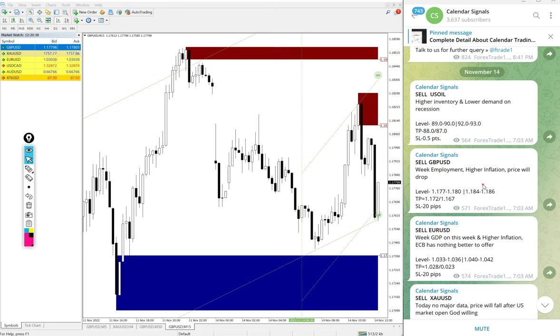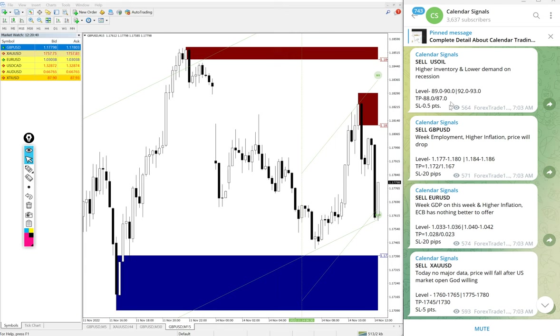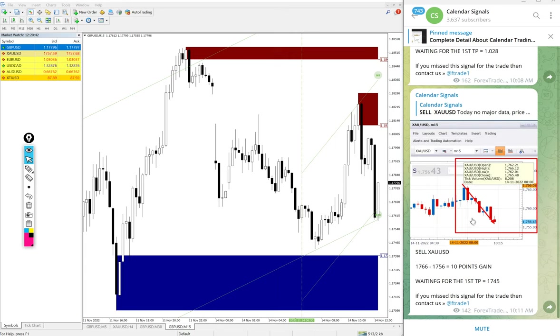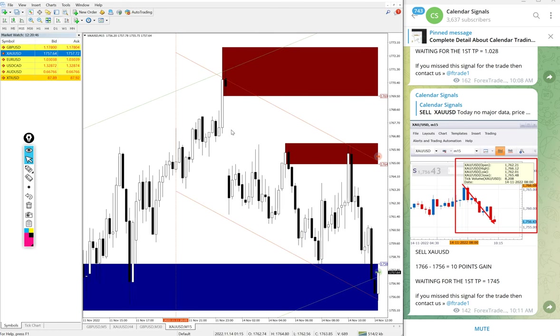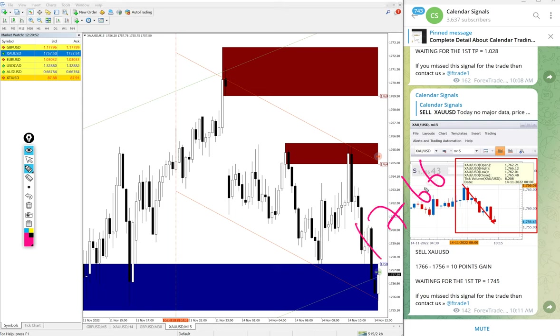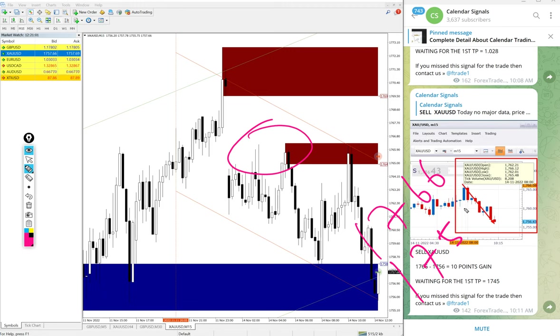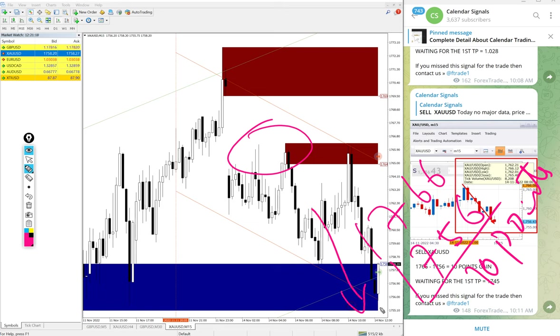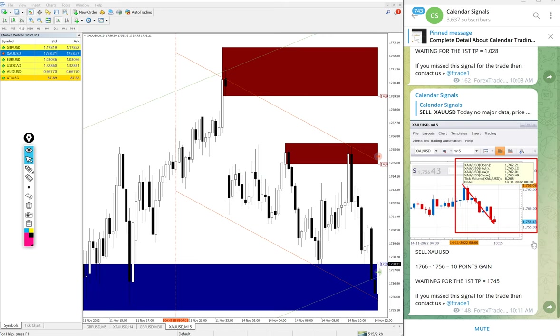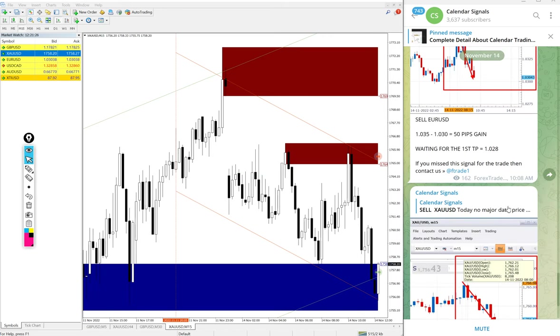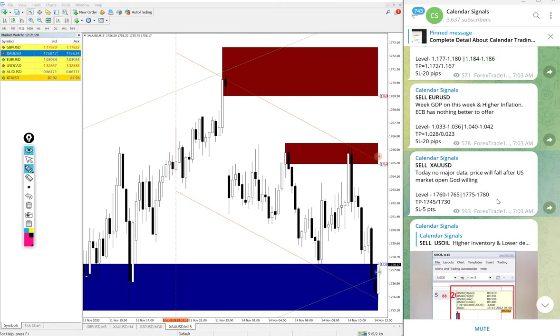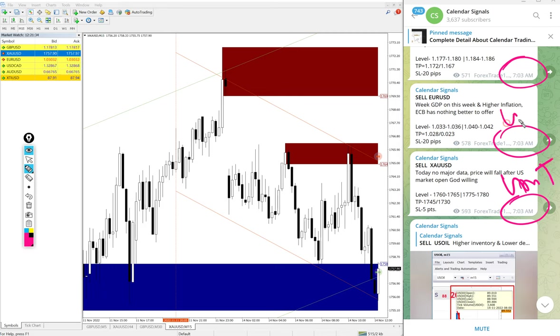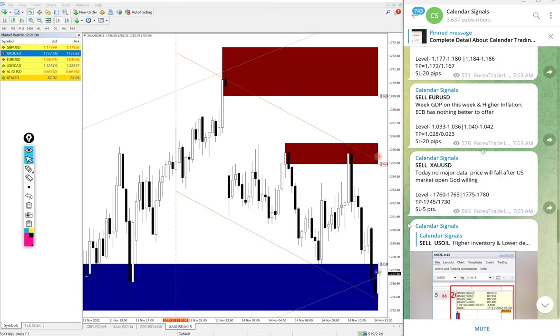Now we will see the performance of signals one by one. First, Gold XAU/USD - we gave sell XAU/USD today, entry at 1766 around here. Low traded 1756, so 10 points gain. Actually it went further low. We took 1756 low traded and still it is in the downtrend. As you can see, still it is making new lows. As of now, 10 points gain on gold. The signal was posted at 7:03 AM as per GMT timeline.